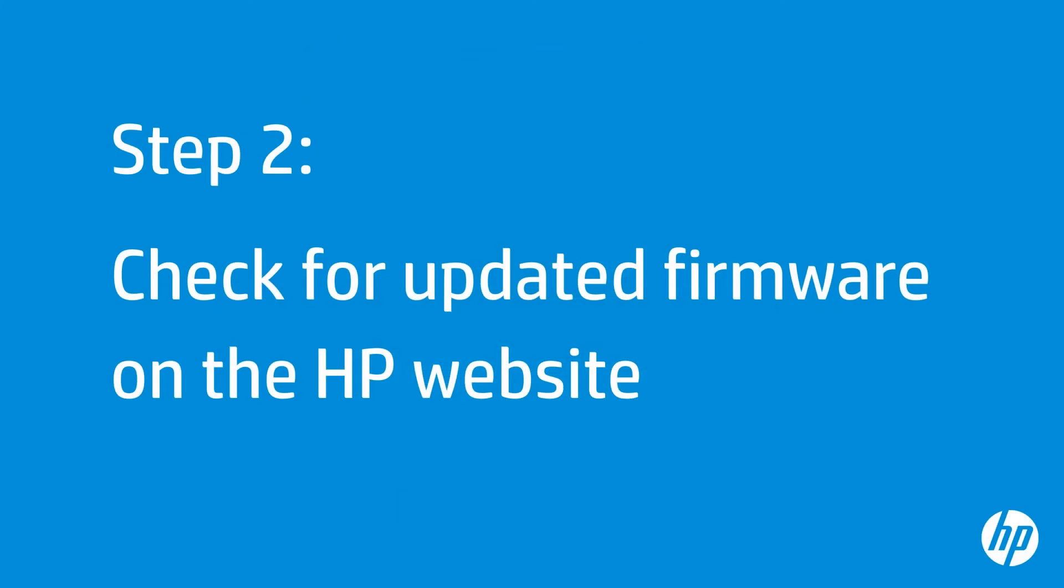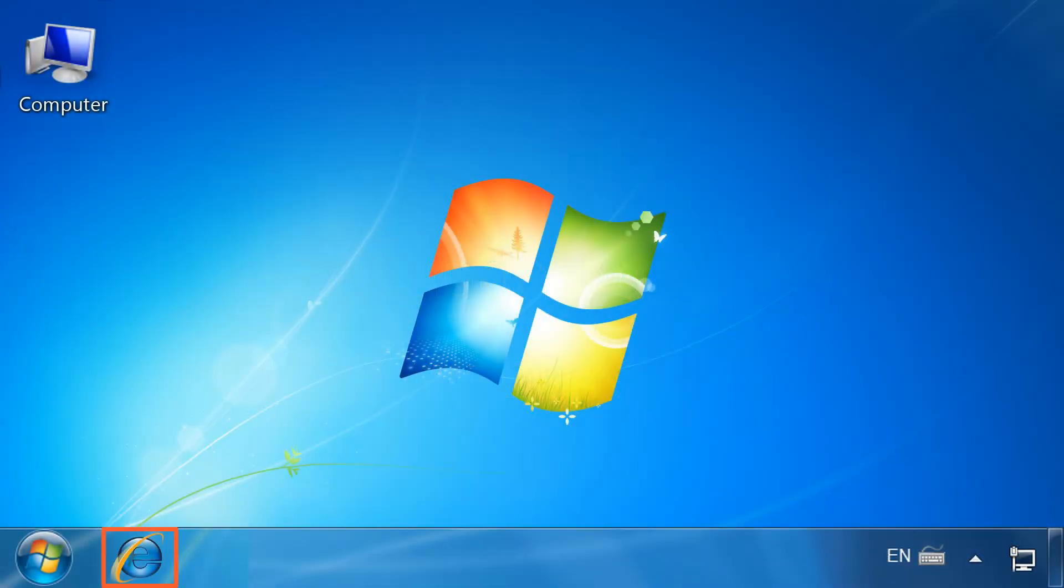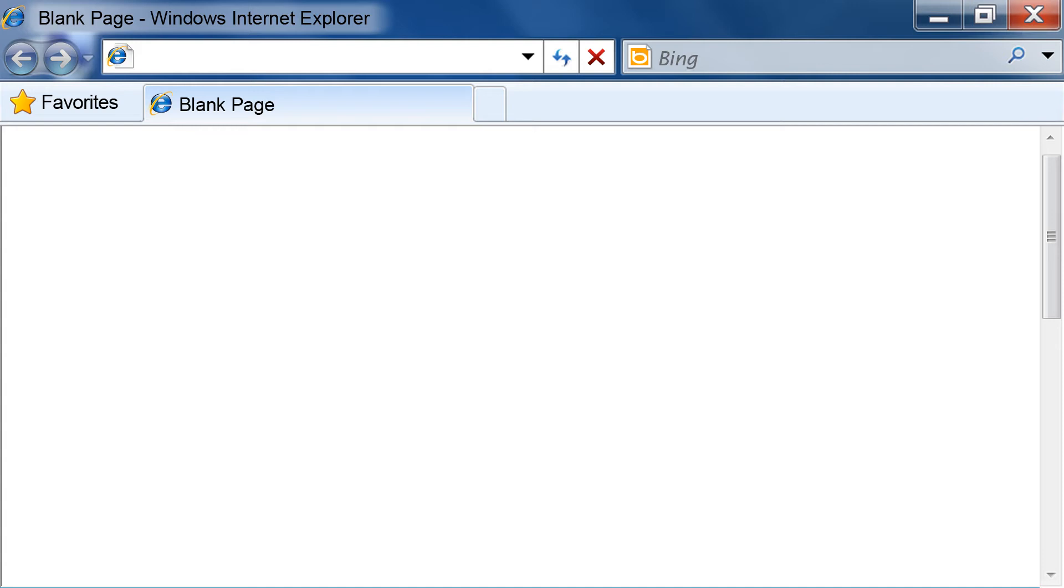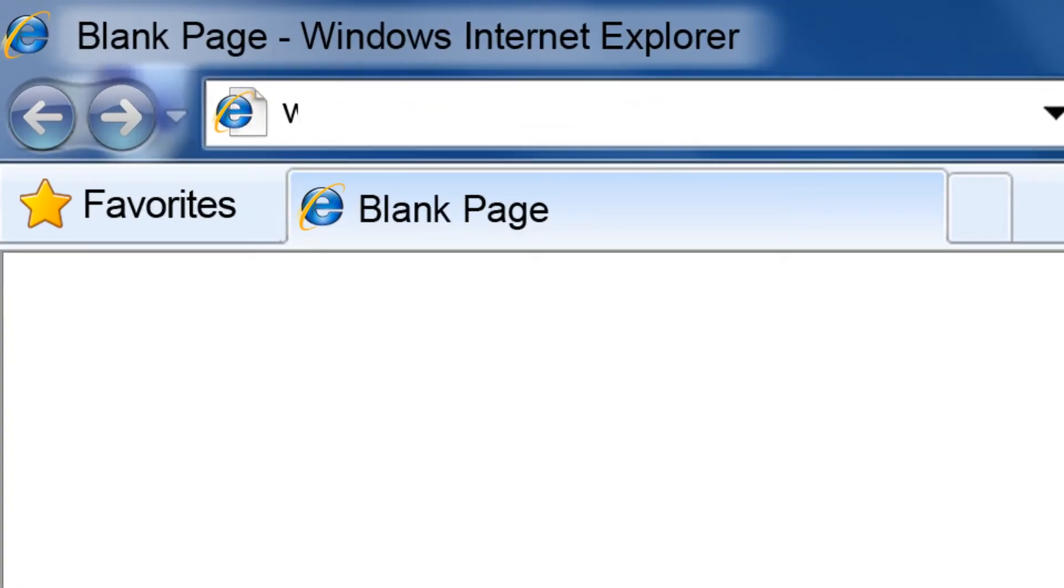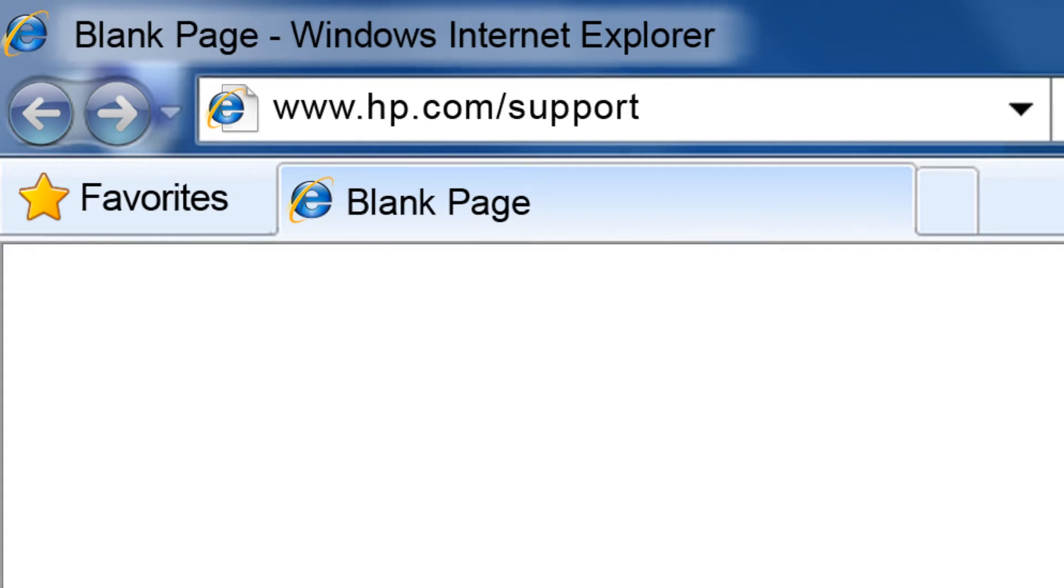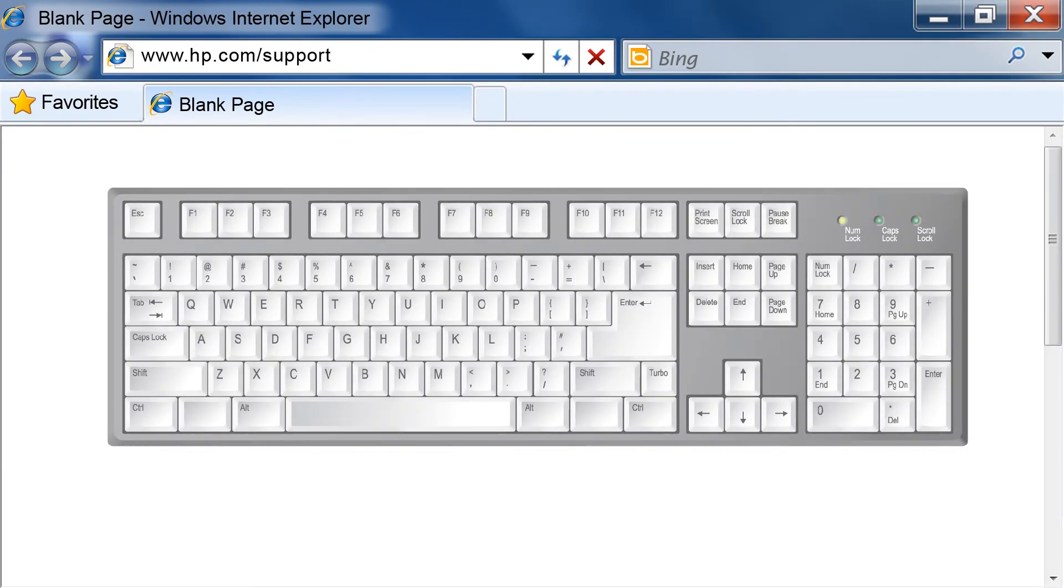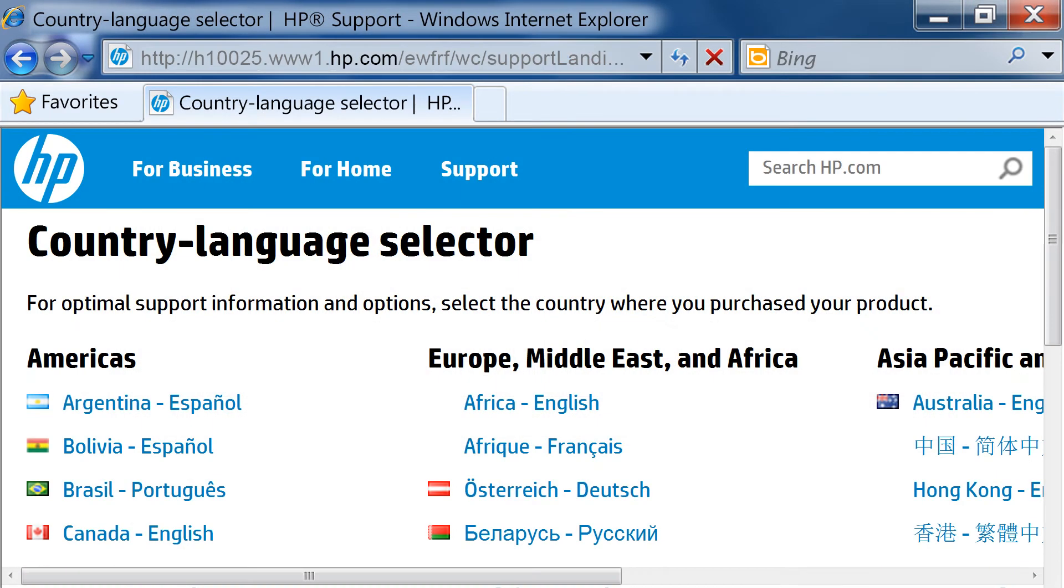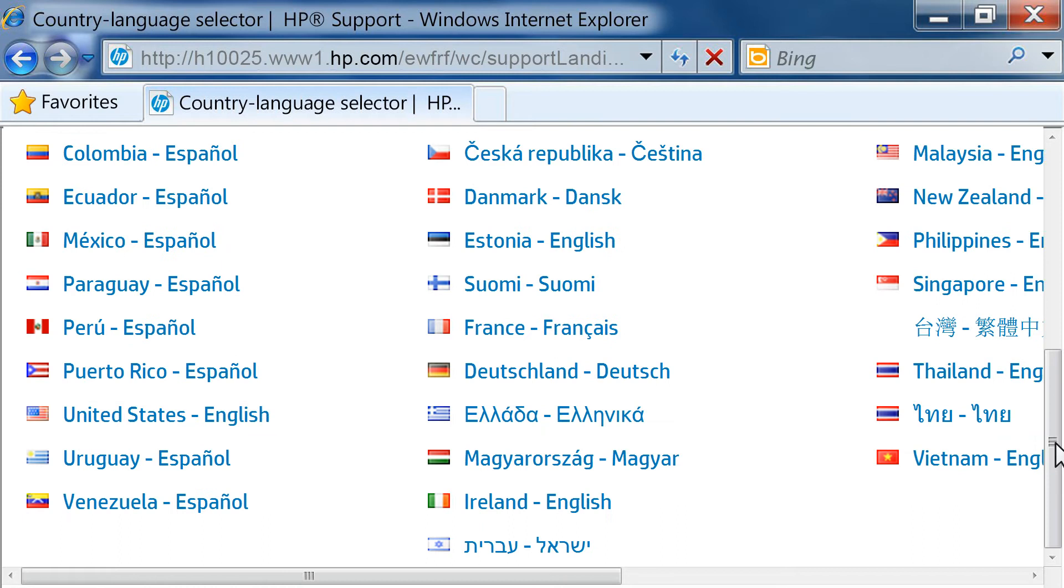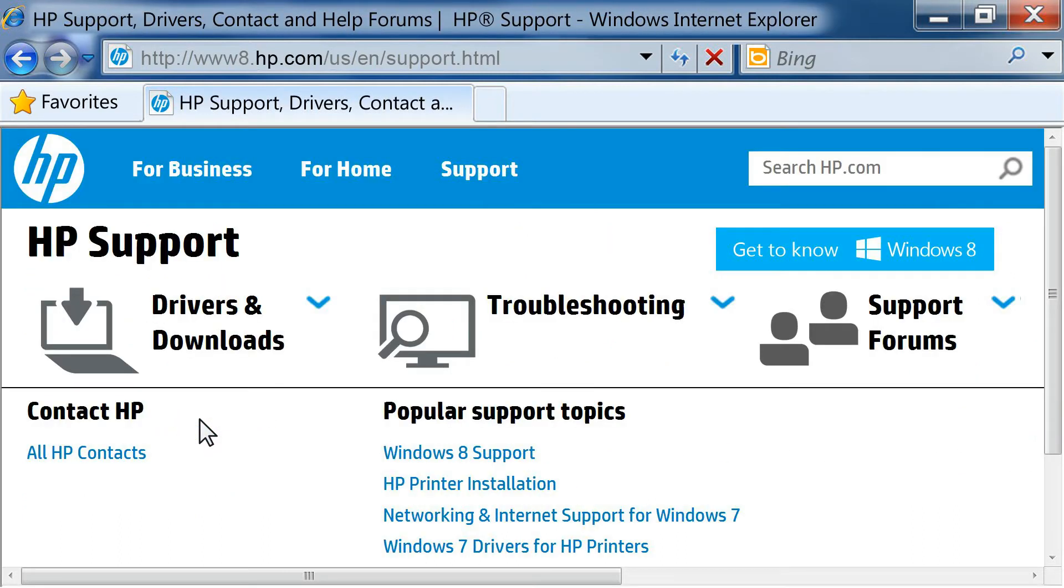Next, go to HP's website to see if there is updated firmware for your printer. On your computer, open the web browser of your choice. Type www.hp.com/support into the browser's address bar, and then press Enter on your keyboard. From the HP Support page, select your country and language from the lists shown. Click Drivers and Downloads.